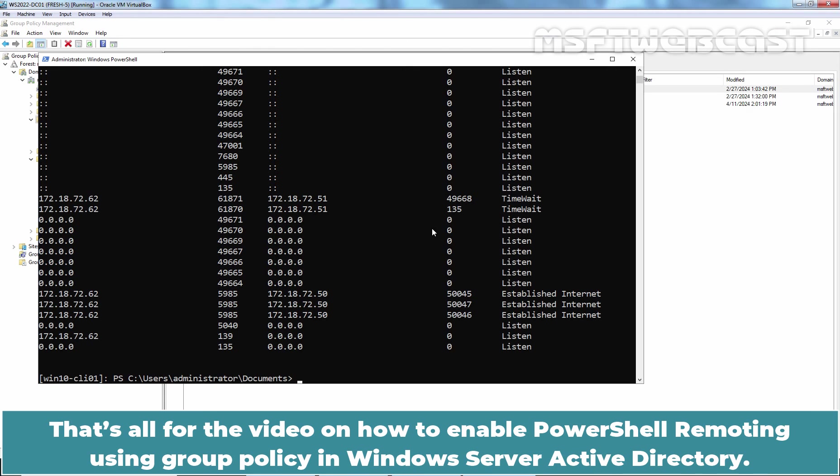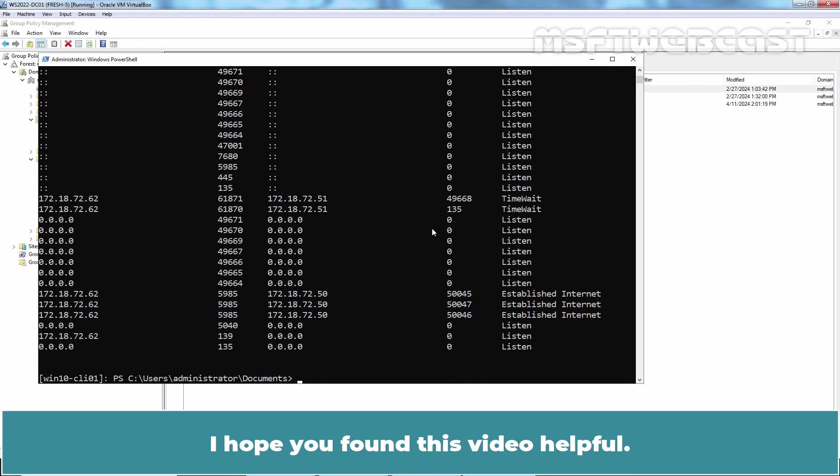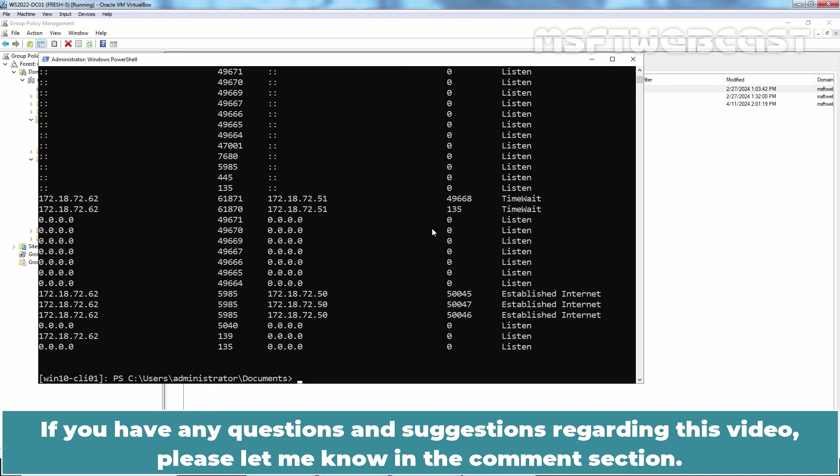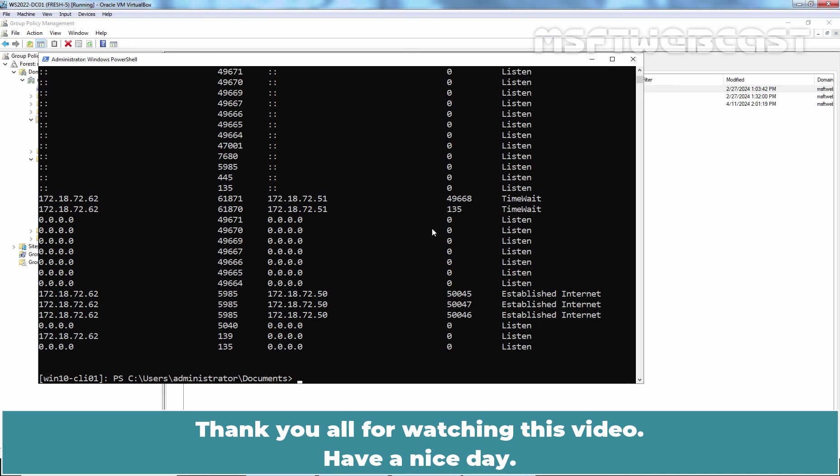That's all for the video on how to enable PowerShell remoting using group policy in Windows Server Active Directory. I hope you found this video helpful. If you have any questions and suggestions regarding this video, please let me know in the comment section. Thank you all for watching this video. Have a nice day.